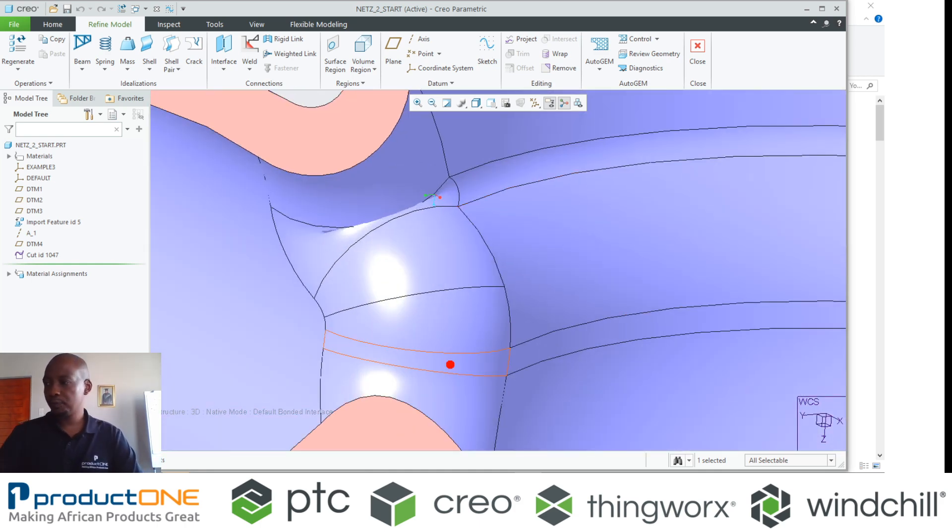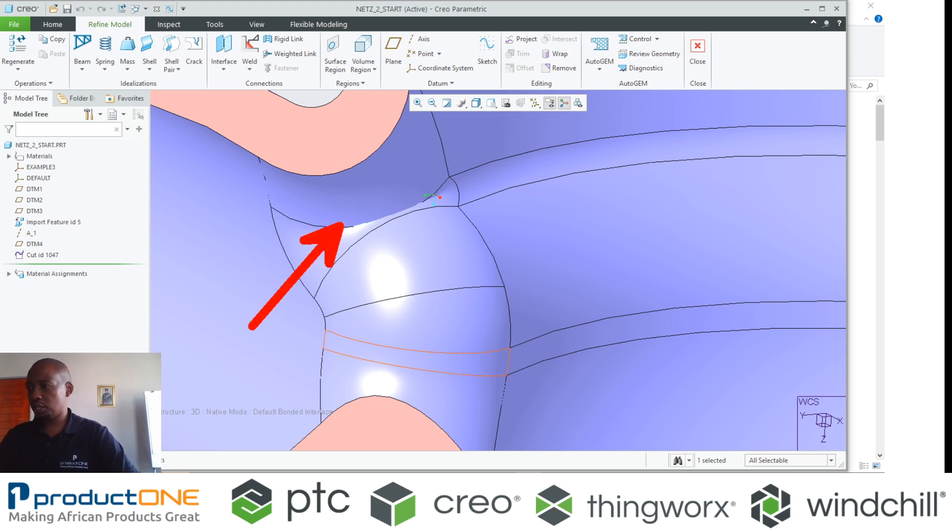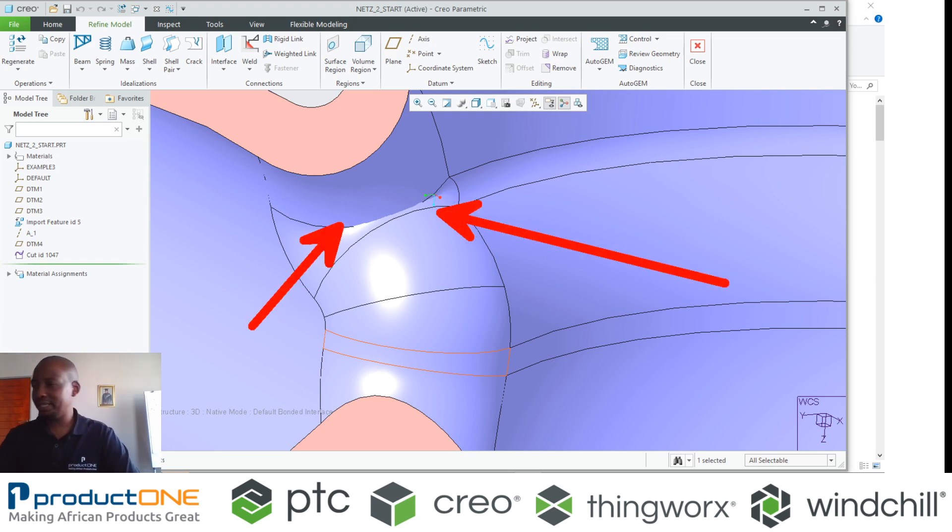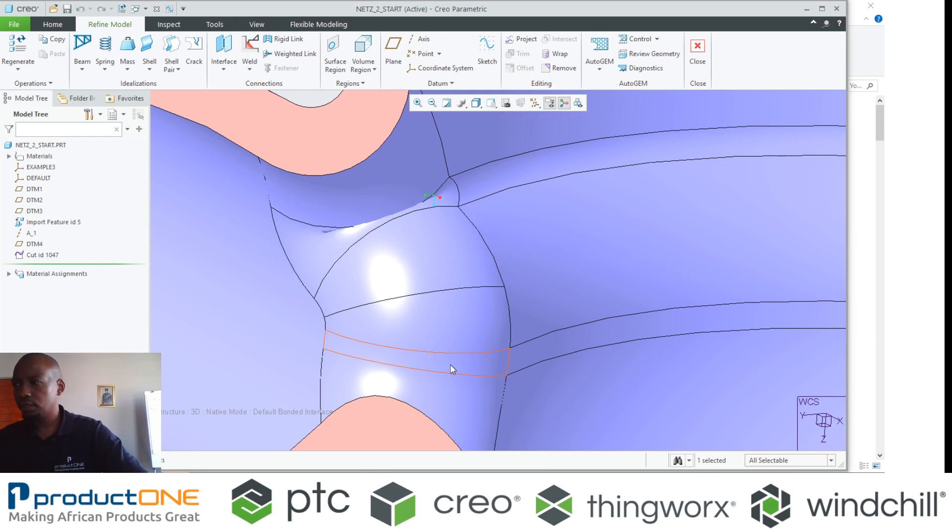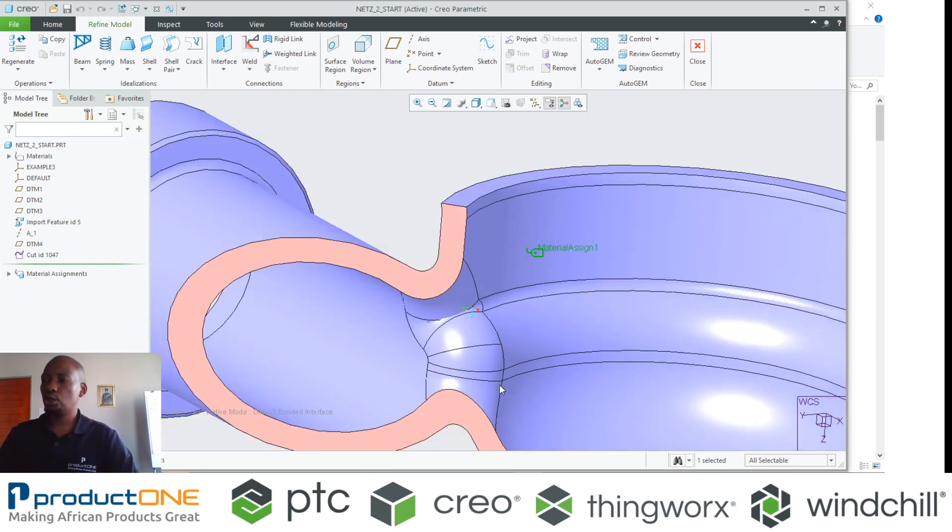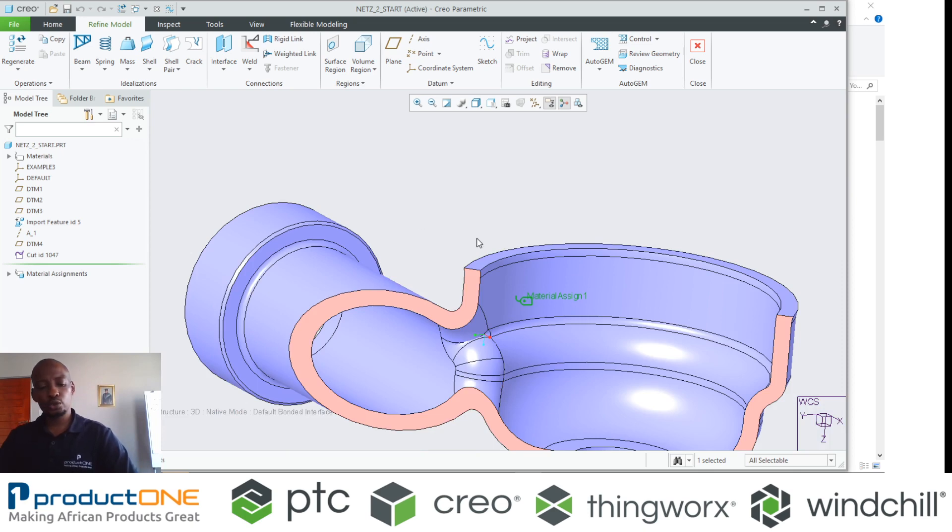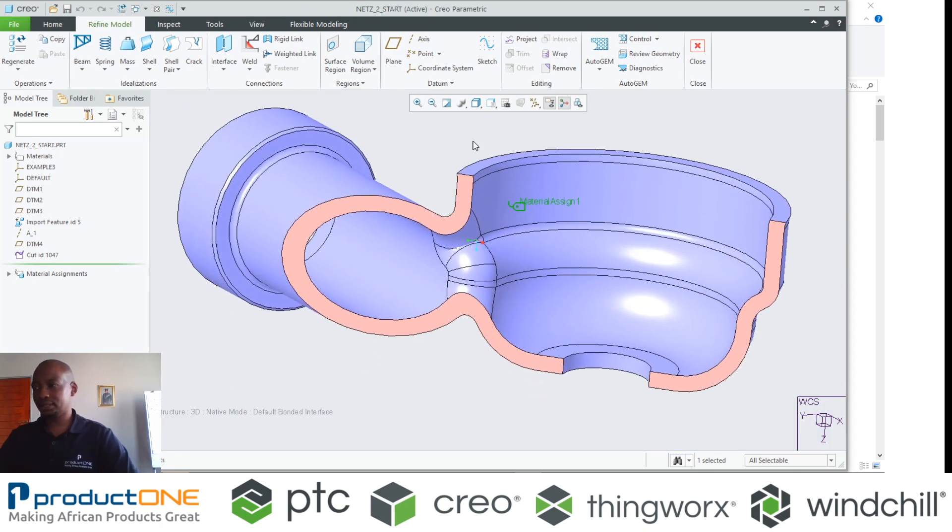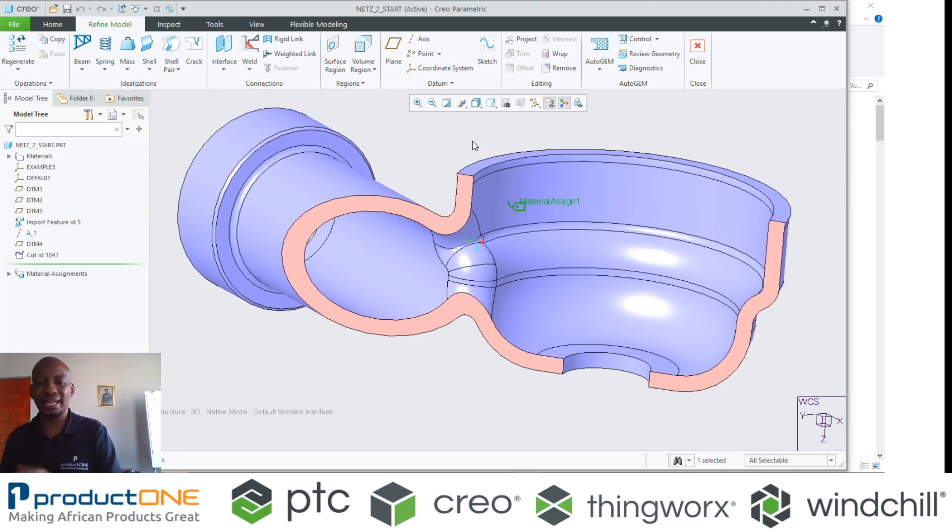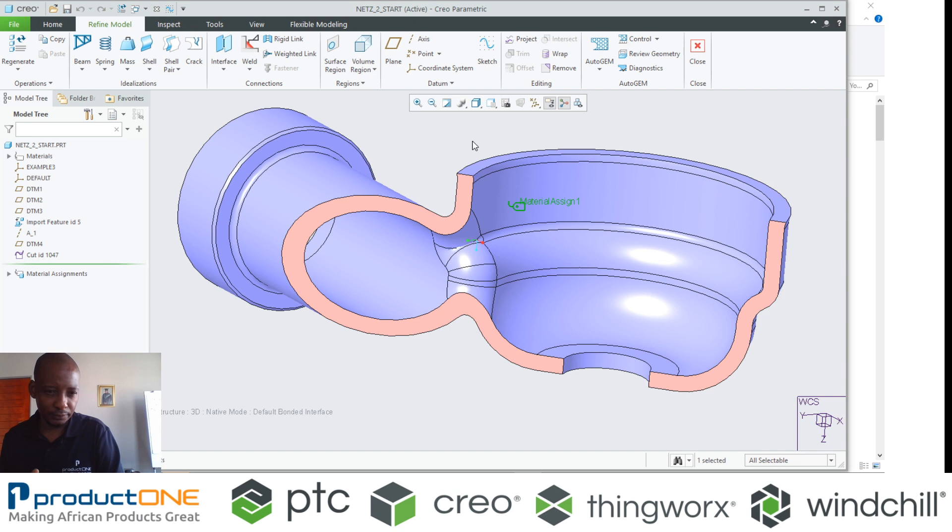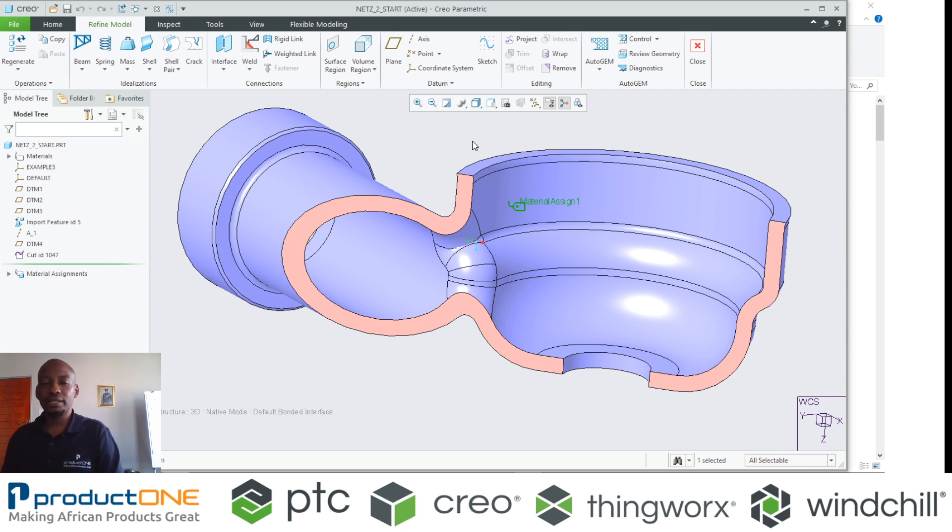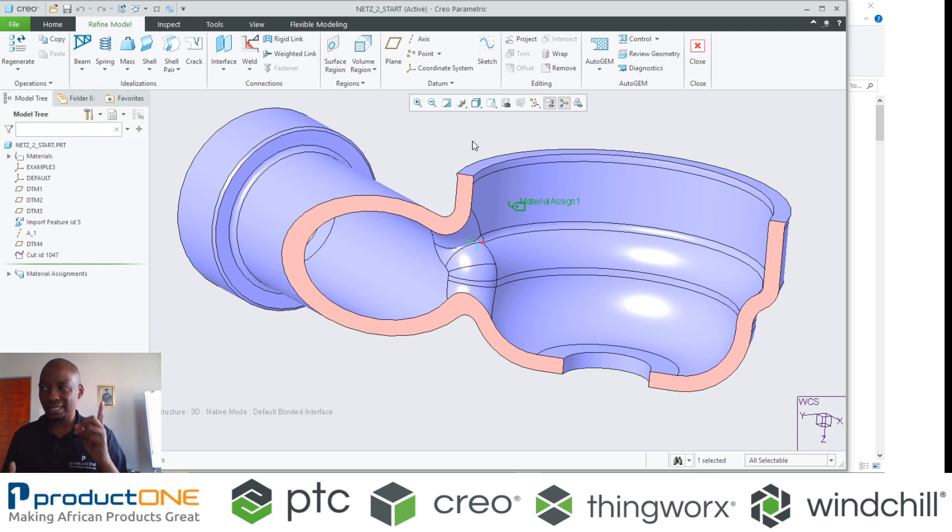If you don't create your own mesh and run the analysis, it might take you a while to realize that there's an issue with this model. The issue with this model, if you have a look here, we've got overlapping surfaces. This model was not modeled properly, or maybe it's imported geometry and there's issues like this.